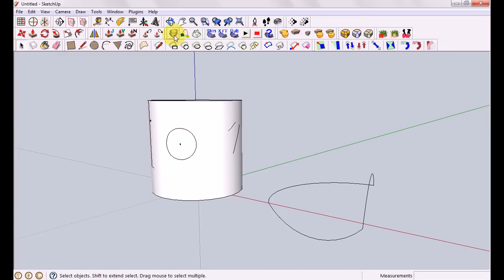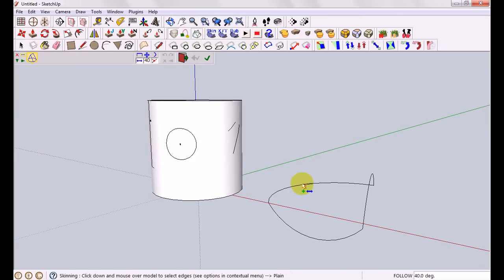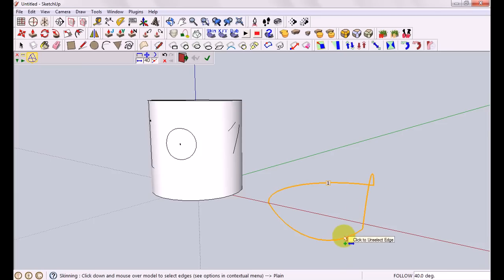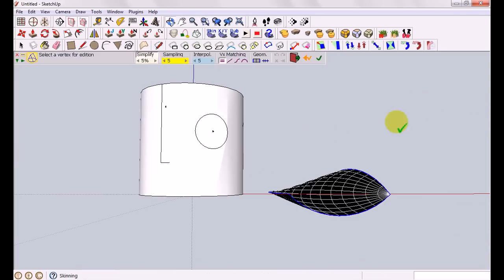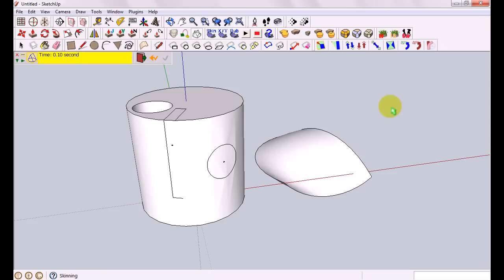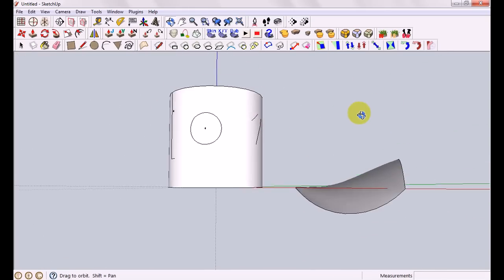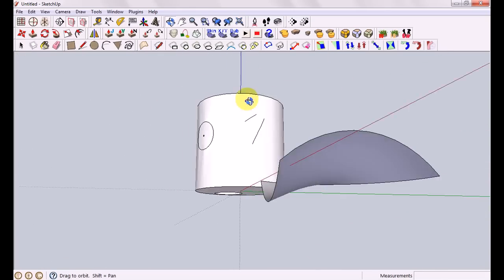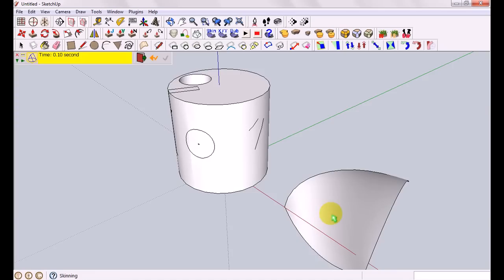So like we did earlier. We're going to do the skinning tool, which is going to draw us a nice 3D shape just like that. Very complex. In fact.